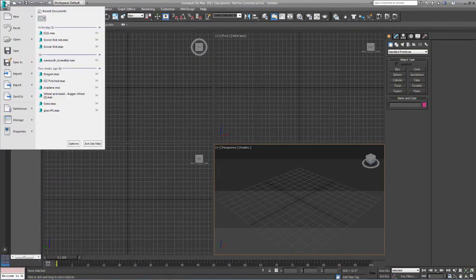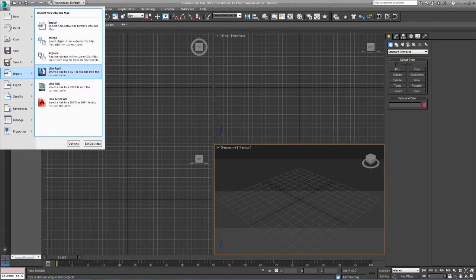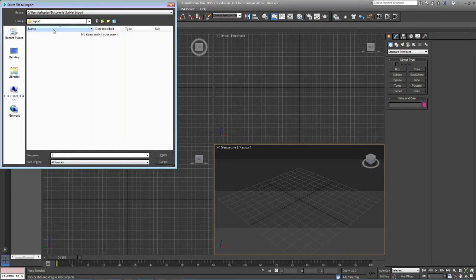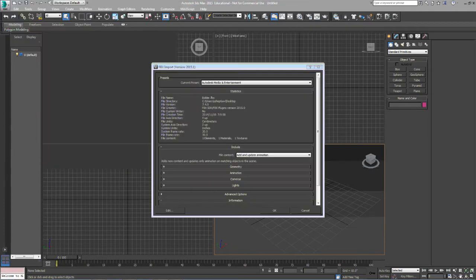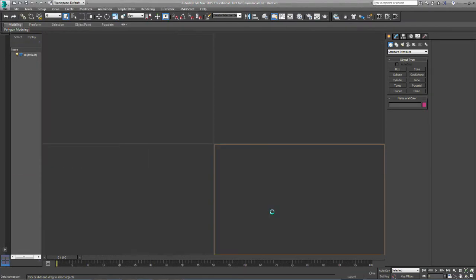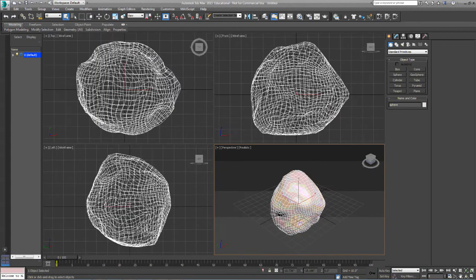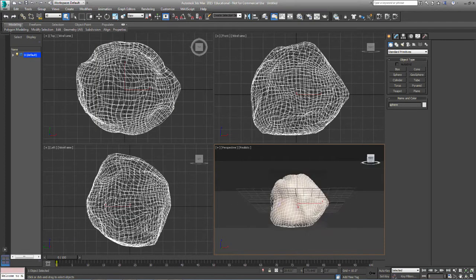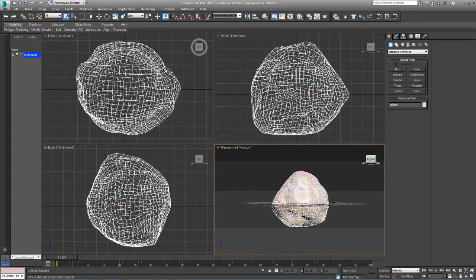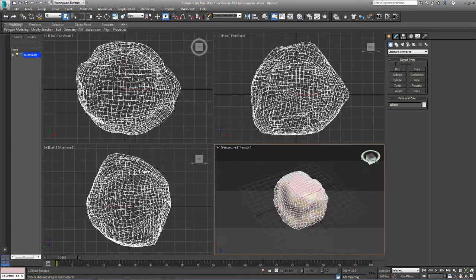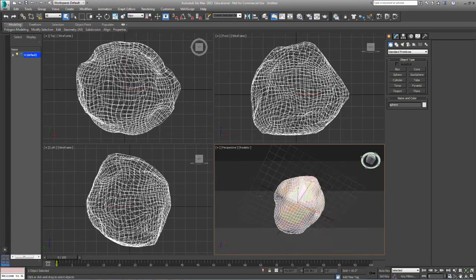Alright, we pulled up 3D Max. We're going to import our boulder. Click on import. Go to your desktop and I'm going to pull it up. From here we'll just click OK and it pulled it in fairly well.